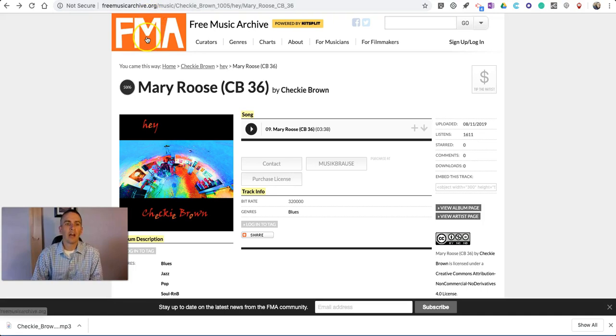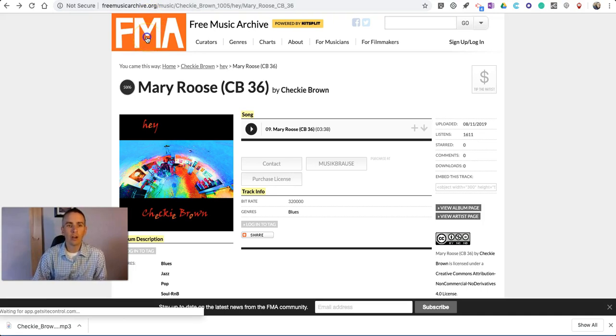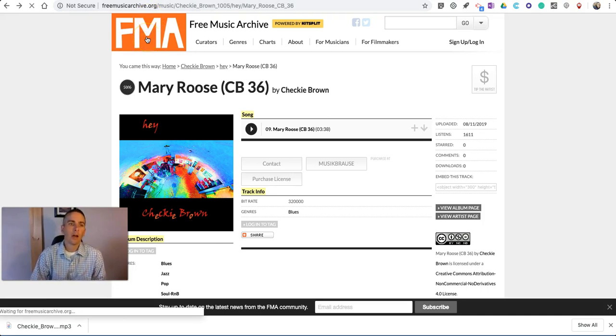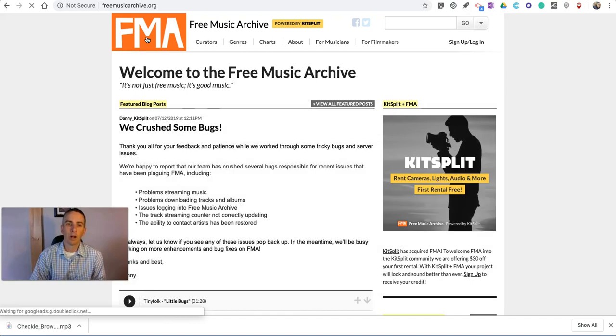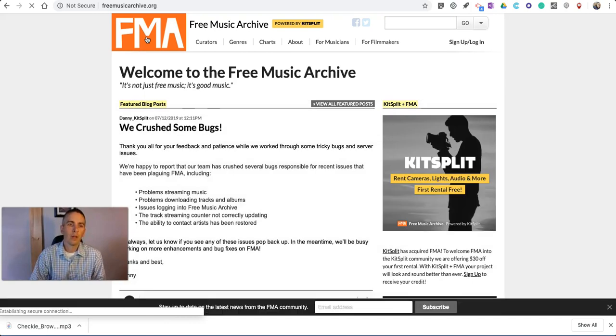So, that's how you can use the Free Music Archive to find free music to use in your projects, or to just listen to.